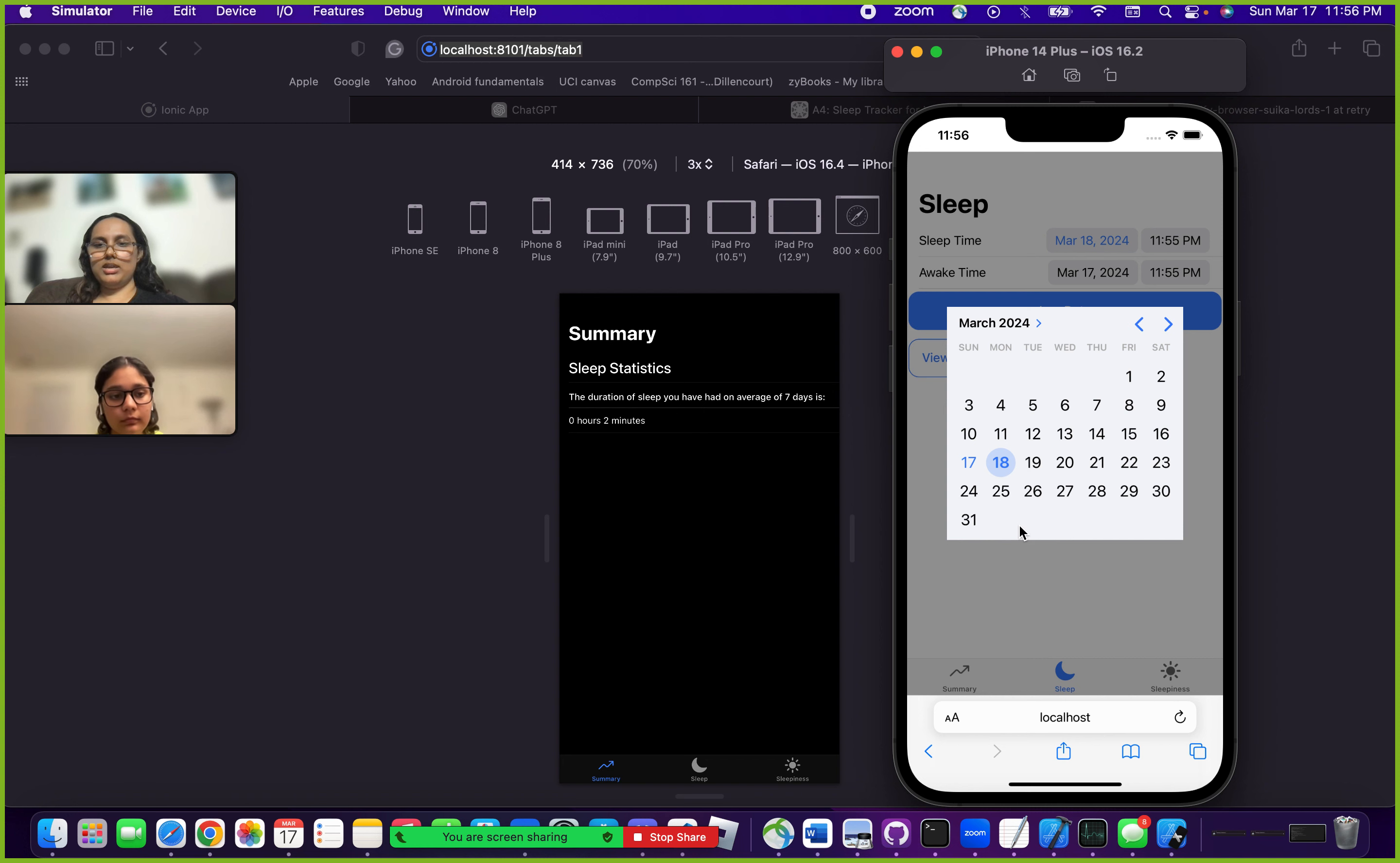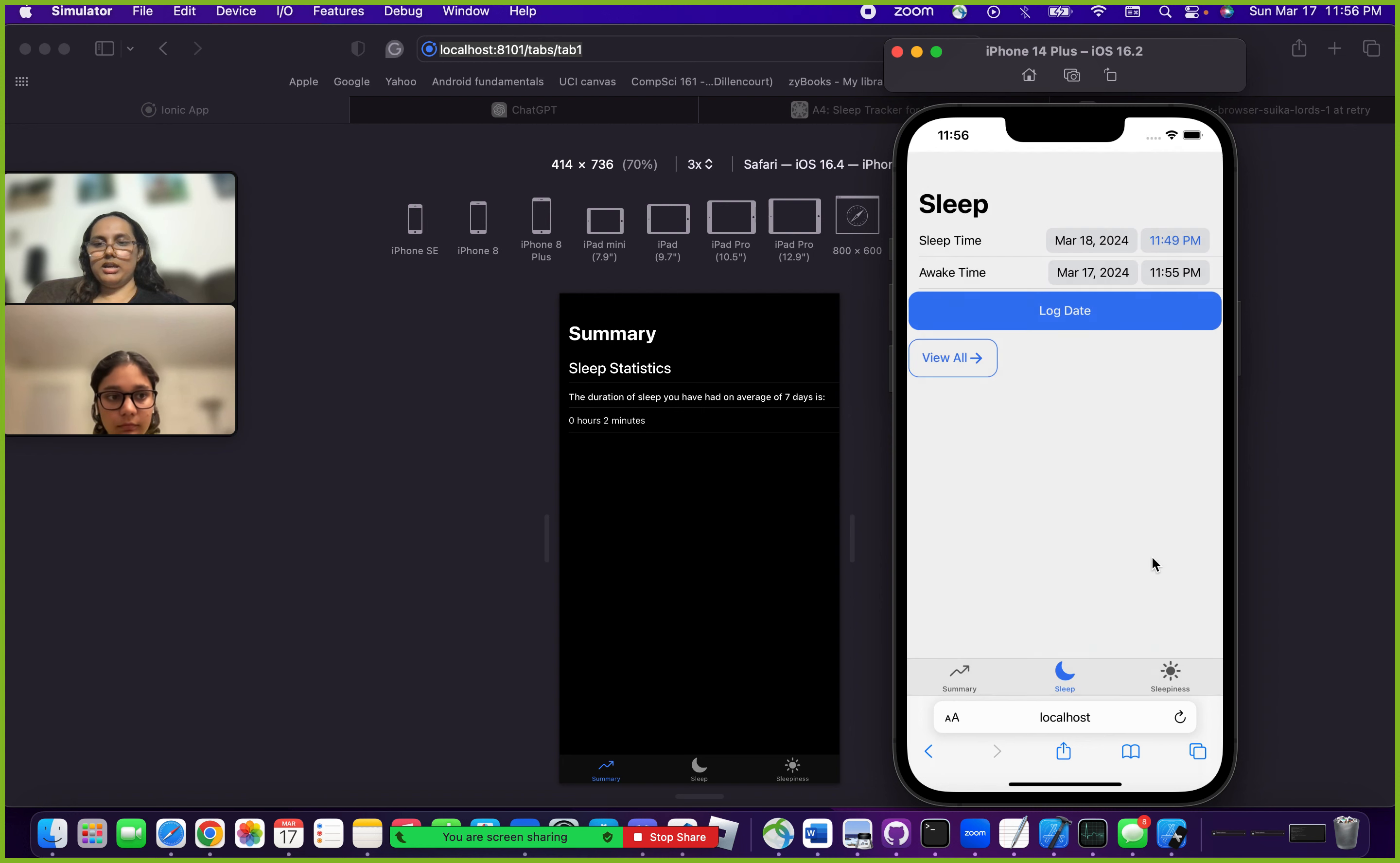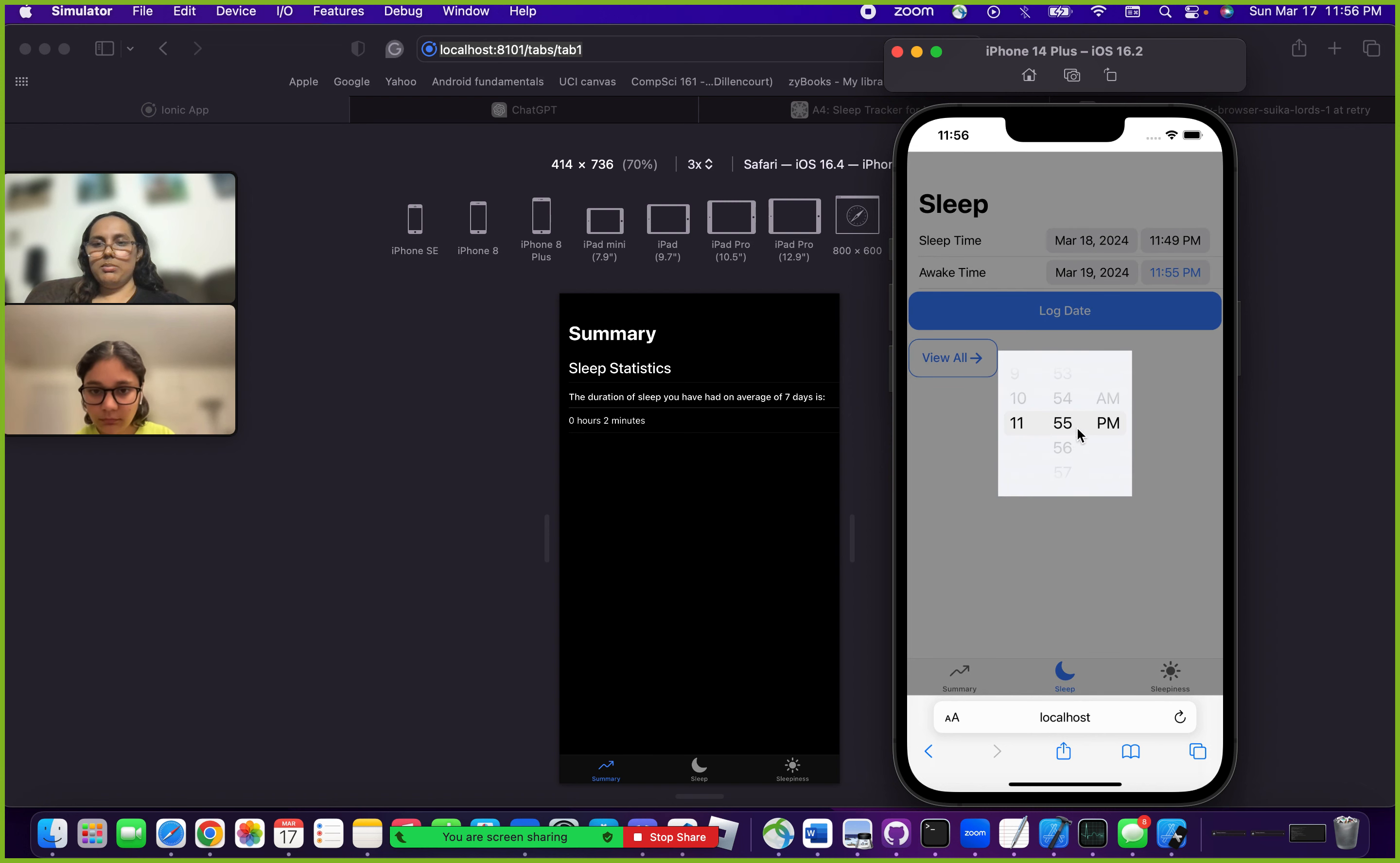So if I'm saying okay I slept on the 18th, I can then choose a time as well, something like 11:49. Then over here I can come down and say I woke up on the 19th, maybe really late, like 9:55 AM.